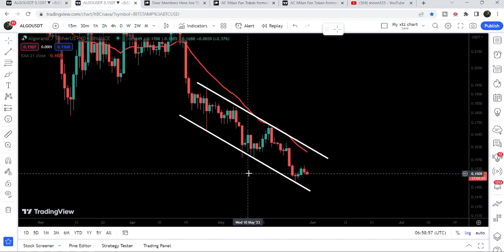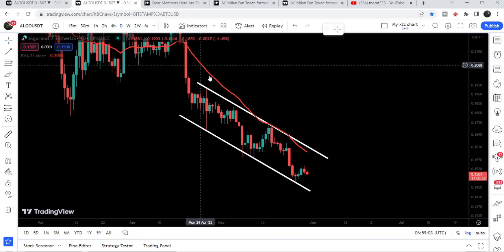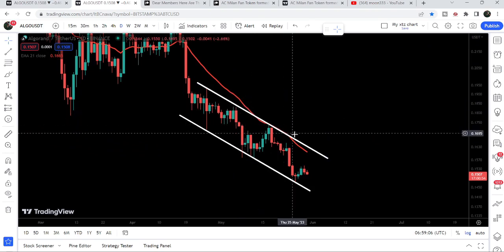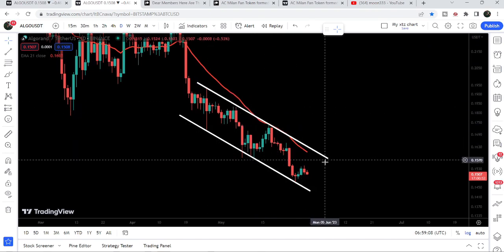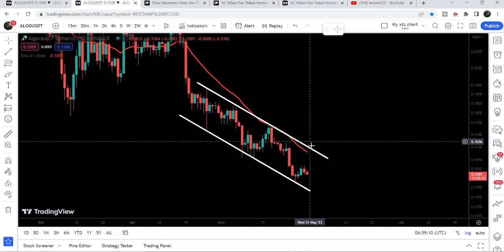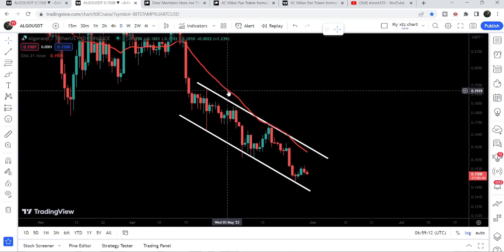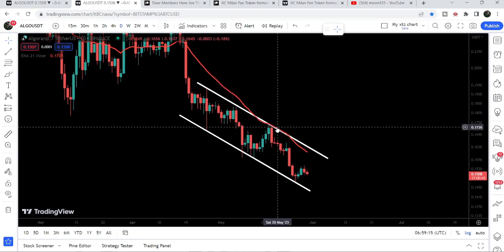Now if we take a look at the daily time frame chart, we have the formation of another down channel. We also have this resistance — the red line which is the EMA 21 on the daily time frame chart — moving along with the resistance of this down channel. So we need to break out these two resistance levels together: the EMA 21 on the daily time frame and the resistance of this down channel.